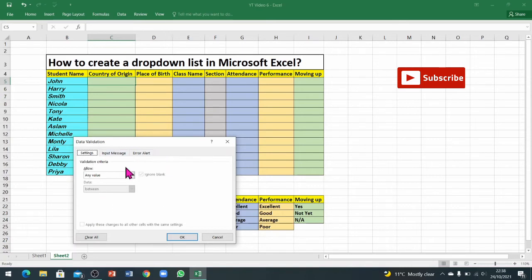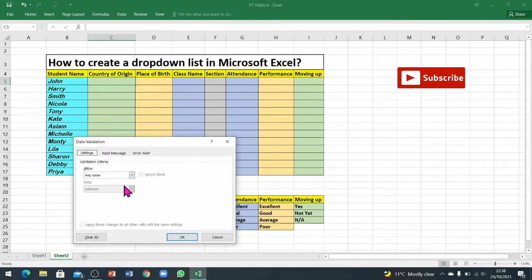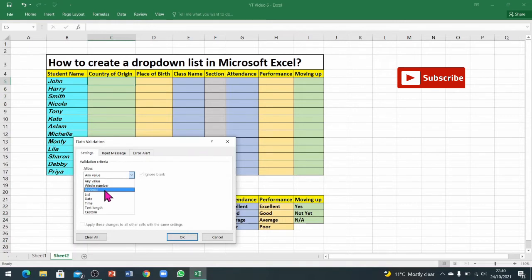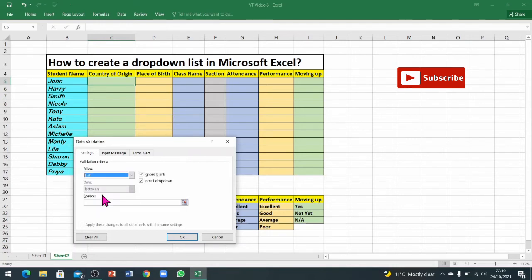Now this window has popped up and you can see settings, input message, error alert, and some other information as well. We need to stay in the setting tab and go into this option. We've got some options here: any value, whole number, decimal, and list.